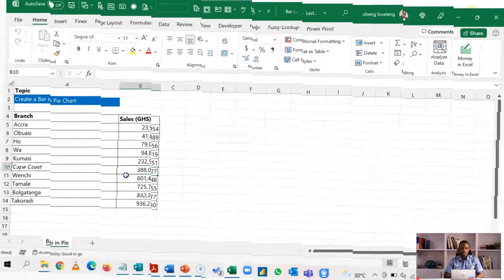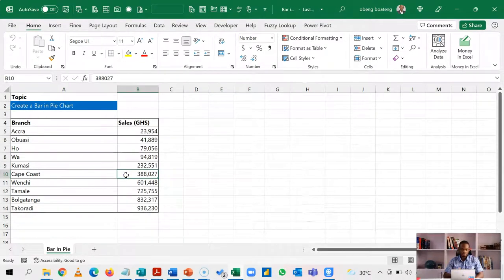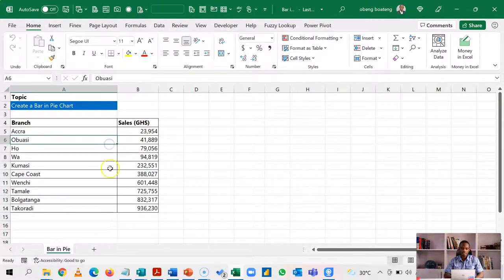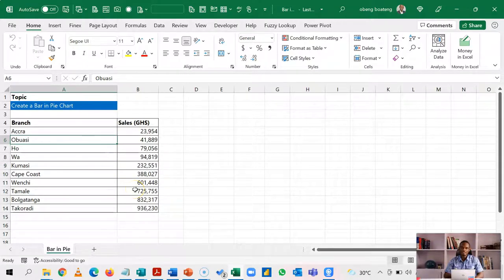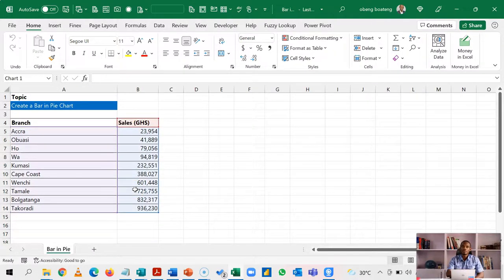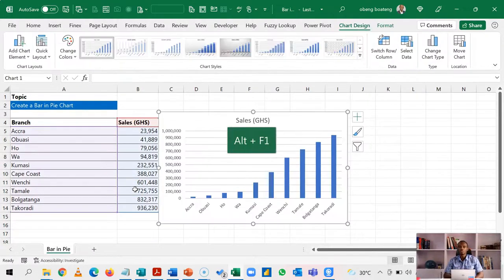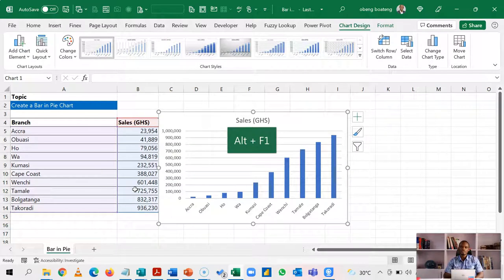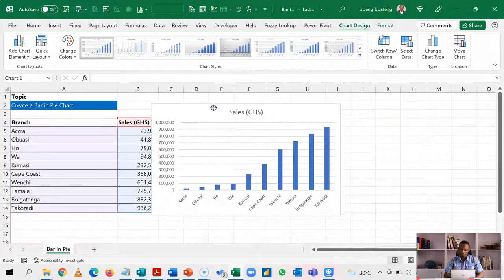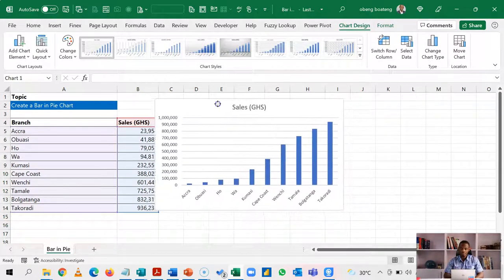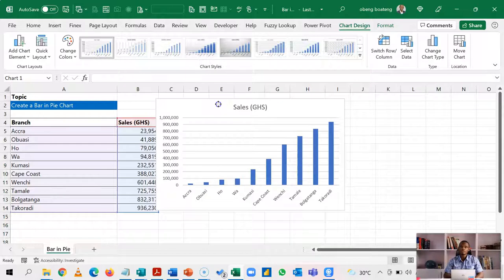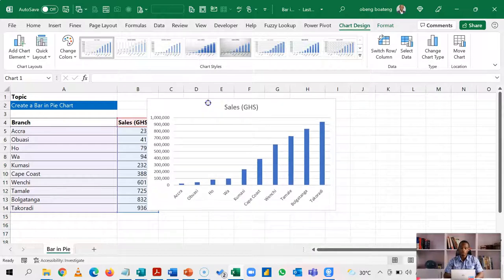So here is my sample data, sales for some branches and in this data block, I can stand in any cell and press Alt F1. So Alt F1 would insert my default chart or this workbook is a column chart.